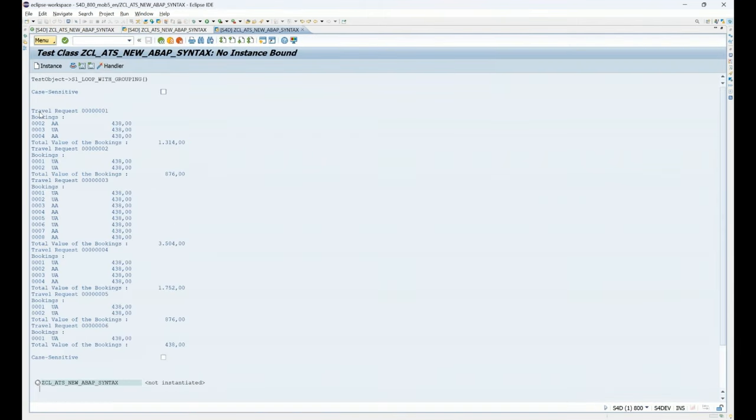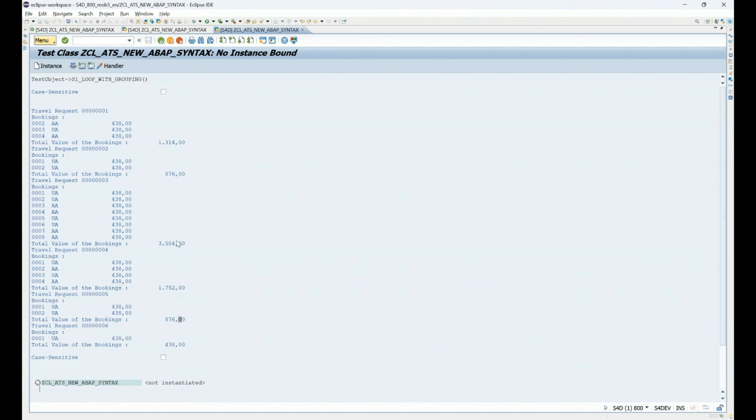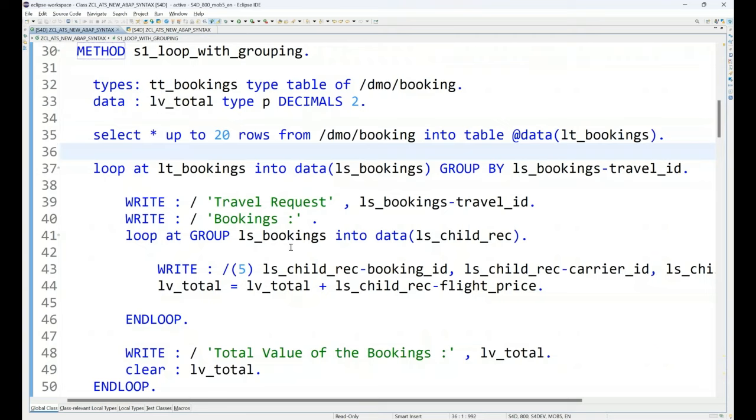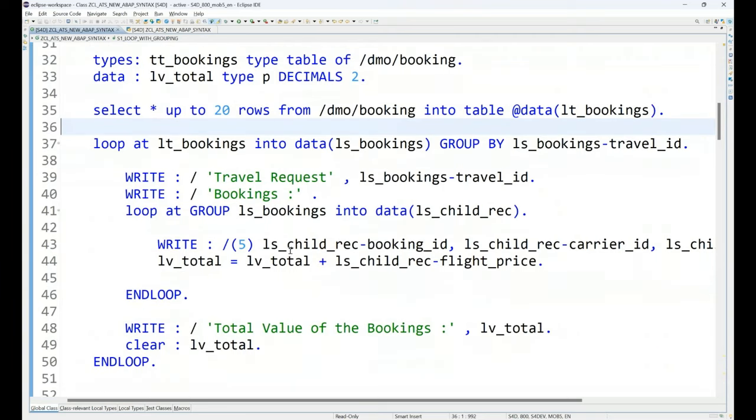Let's execute. And there you go. You've got travel request one, which has got these three bookings. The total value for these bookings is one, three, one, four. Then the second one, it has got two bookings. This is the total value three, four, five, and six. And their corresponding total values are being added. So, this is the way you can create a group and you can loop.